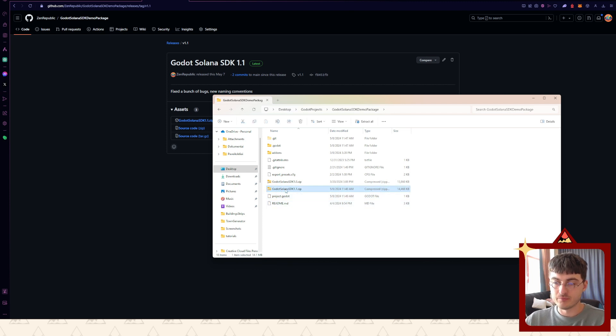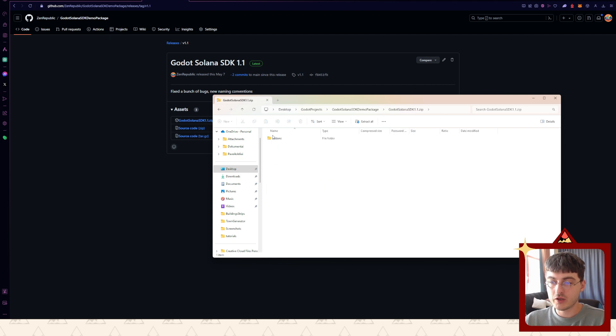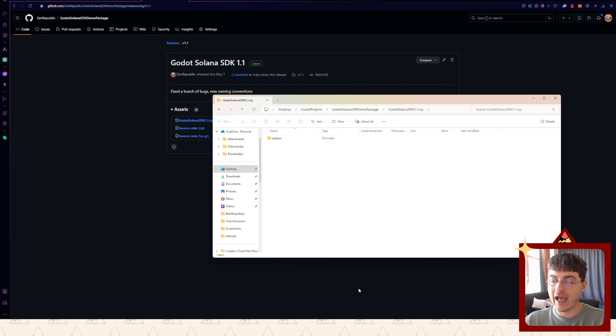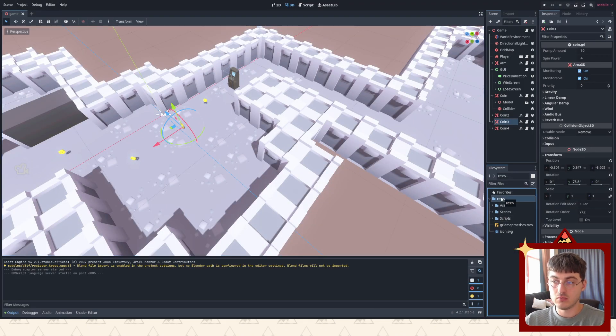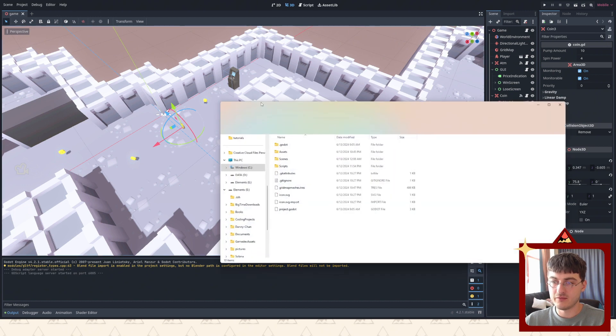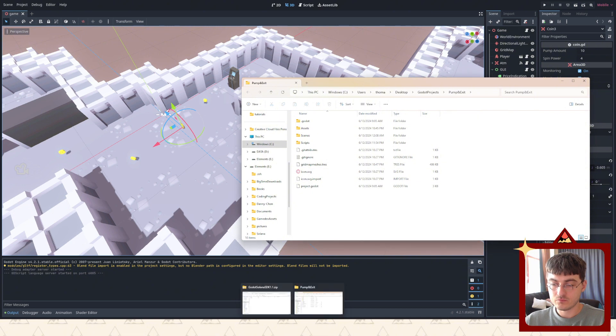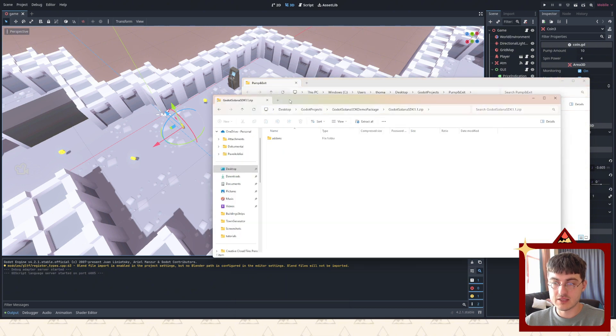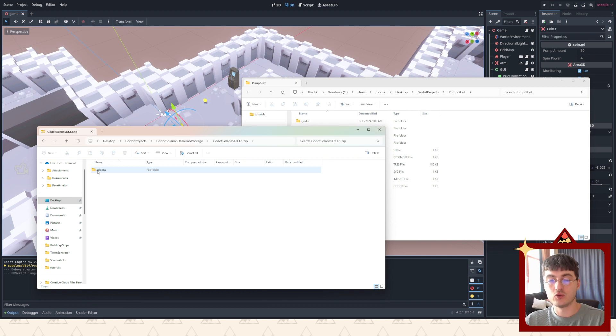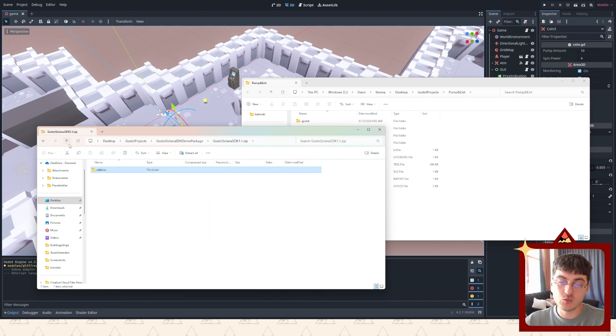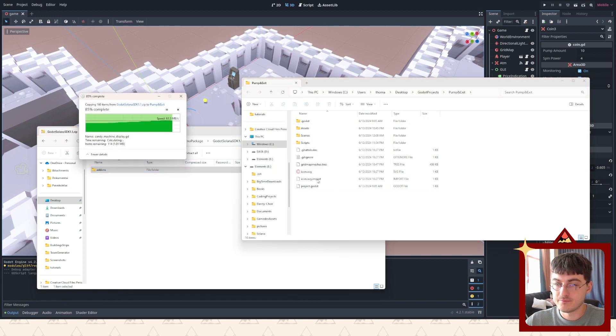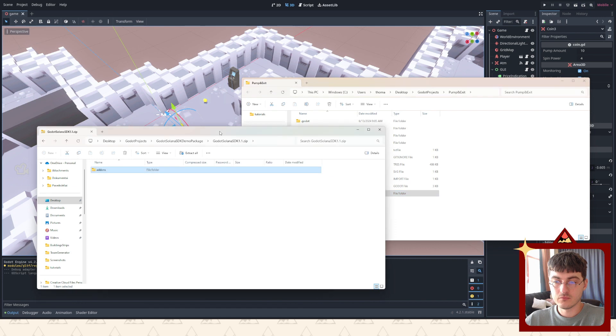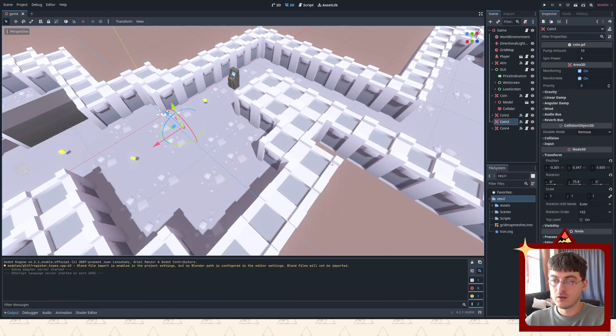You'll see it here - Godot Solana SDK 1.1. So what we're gonna do is drag the whole add-ons folder into our main menu project. I'm gonna open it in file manager and just drag it in. If you already have an add-ons folder inside your project, then just add Solana SDK, but since we don't have add-ons we're gonna just drag everything in.